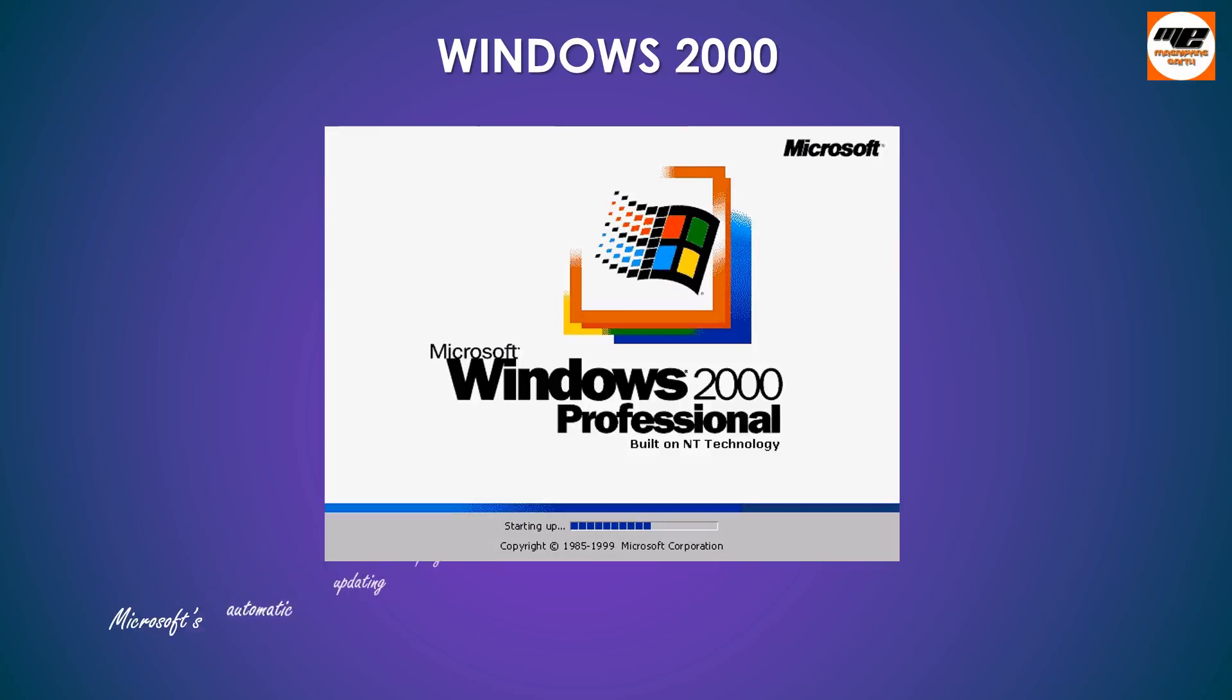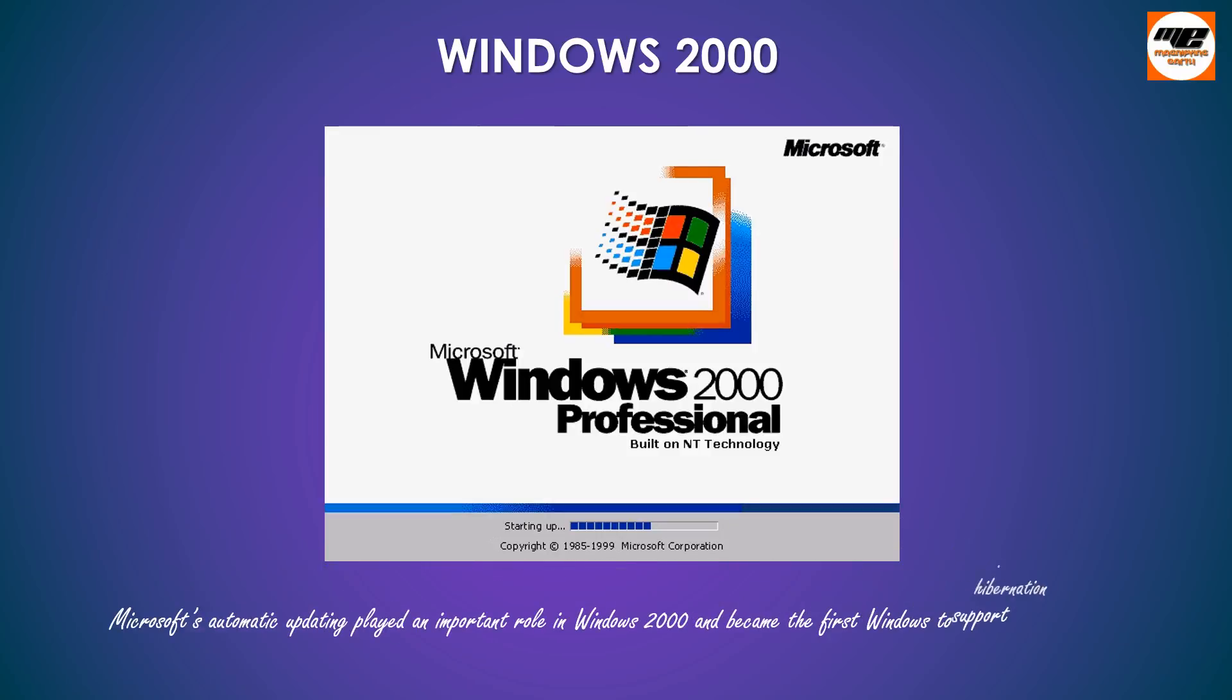Microsoft's automatic updating played an important role in Windows 2000 and became the first Windows to support hibernation.